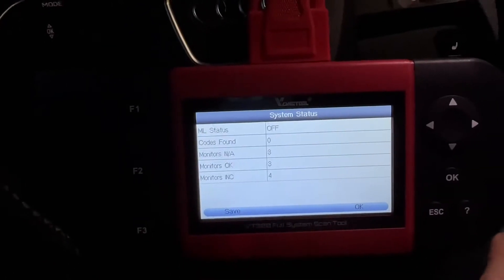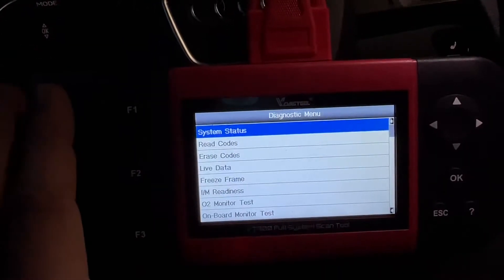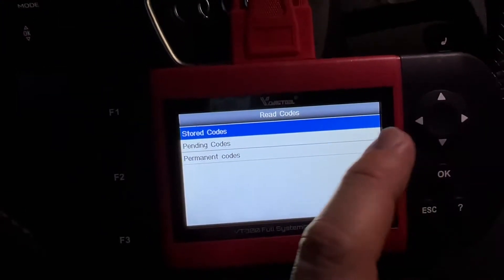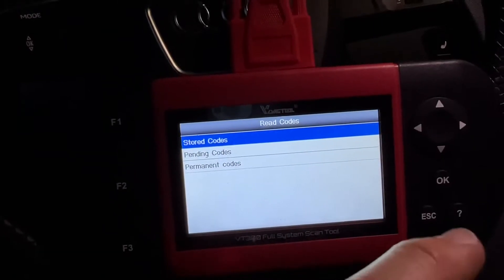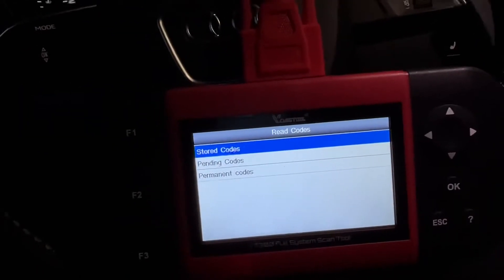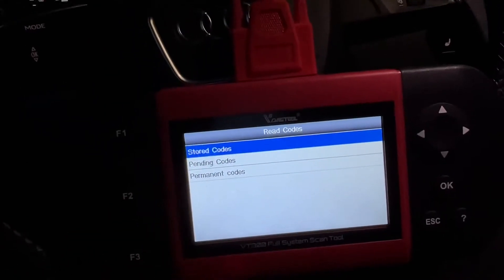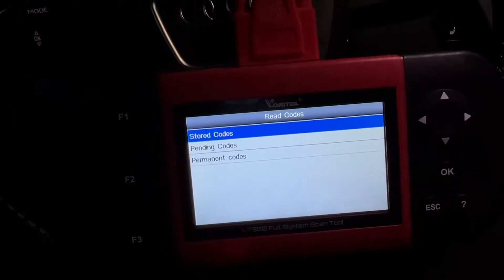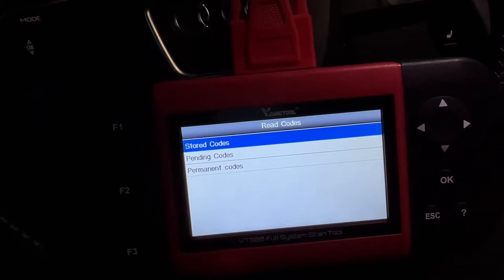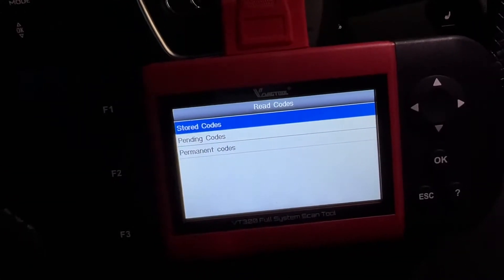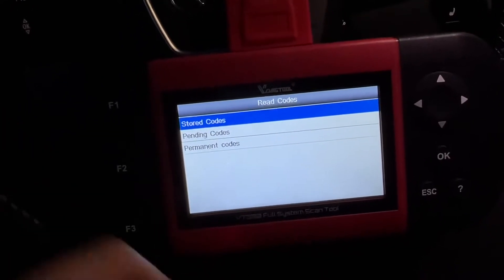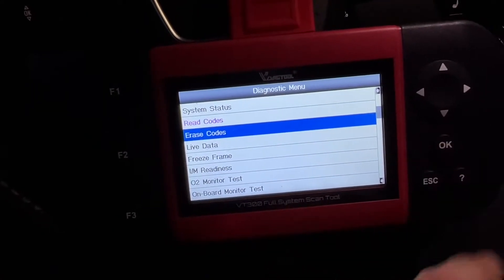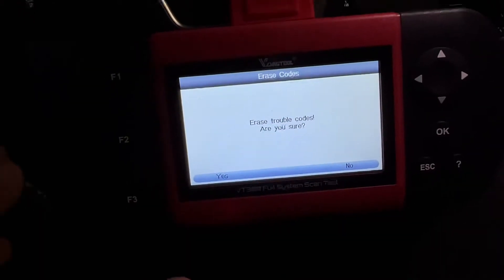We can go with OK into the system and check the system status. We can go to 'Read Codes' — stored codes, pending codes, or permanent codes. These codes are saved in the machine and you can read what trouble codes are stored. You can fix the issue, and afterwards go to 'Erase the Codes' to clear the trouble.